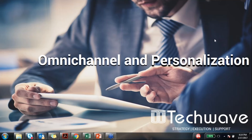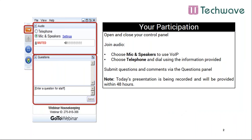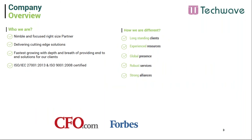Good morning everyone and welcome to today's webinar on Omnichannel and Personalization. We have taken a screenshot of an example of the attendee interface — you should see something like this in the upper right corner of your computer desktop. You are listening via your computer speaker system by default; if you prefer to join over the phone, select telephone in the audio pane. You can submit text questions to today's presenter via the questions pane at any time, and we will address them during the Q&A session at the end.